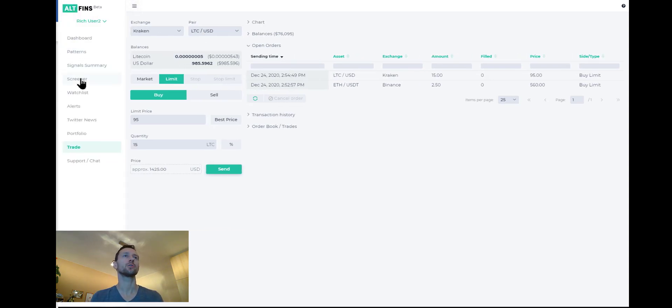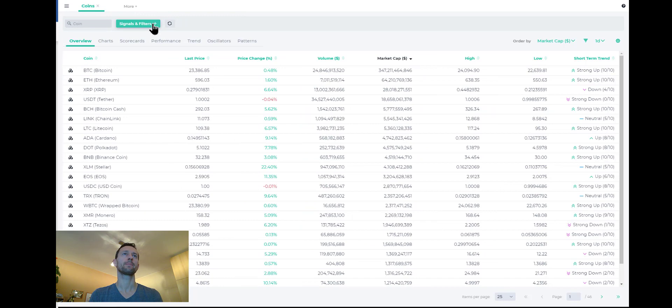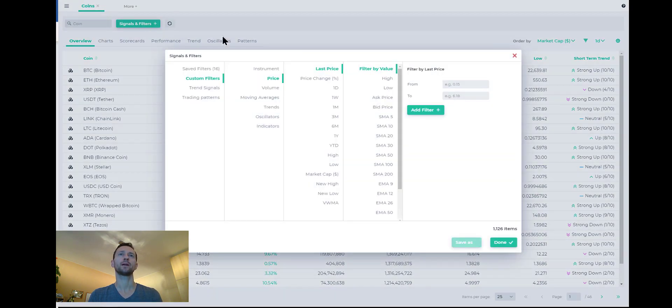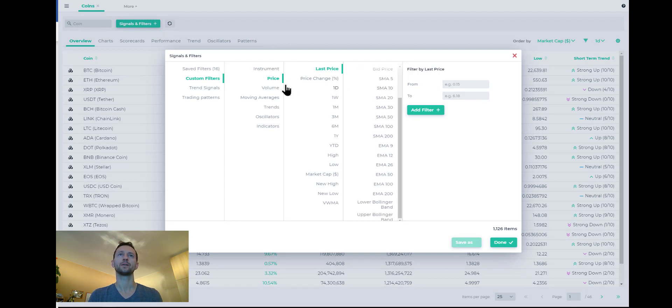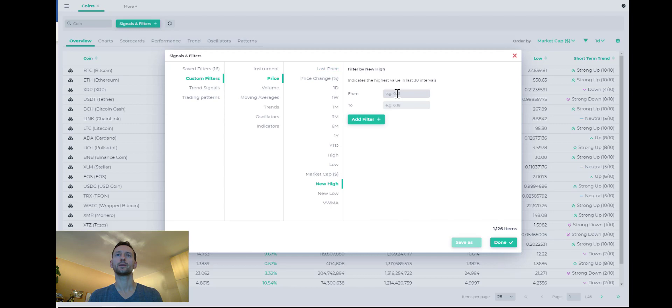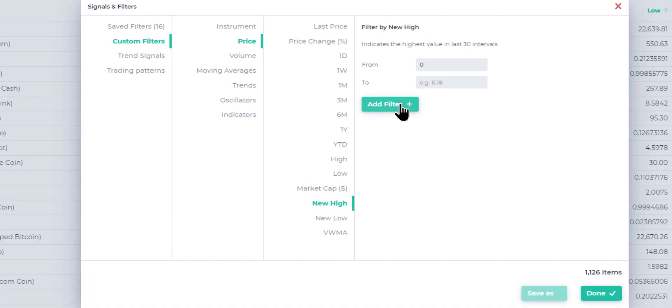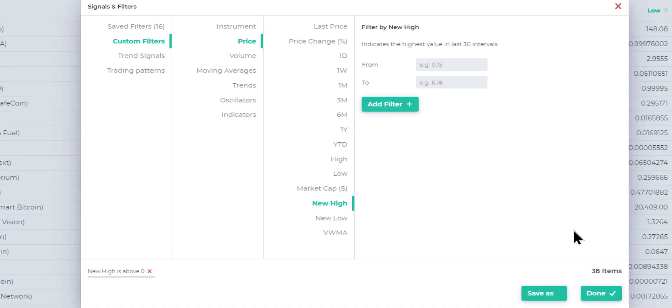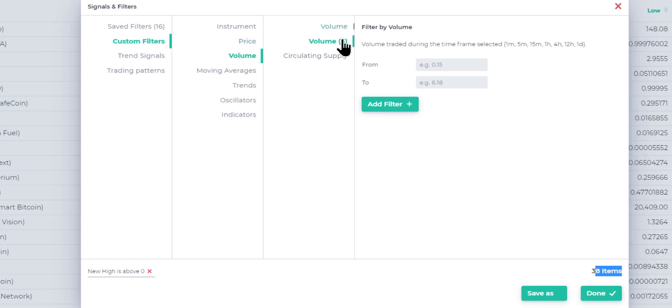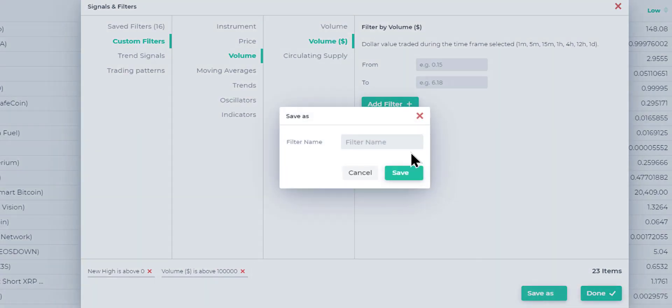One other thing I wanted to show you will be interesting is to see which coins did not really get affected yesterday as much. And I will do that by looking at those coins that made a new high. I want to say it's new high greater than zero. So any kind of new high. So I add that filter and I see that I have 38 coins that made a new high. I'm going to also limit to the coins that have some decent volume. So about at least $100,000 worth of trading volume in the last 24 hours. So I can actually save this filter as coins with new highs. And that's new highs in the last 24 hours.